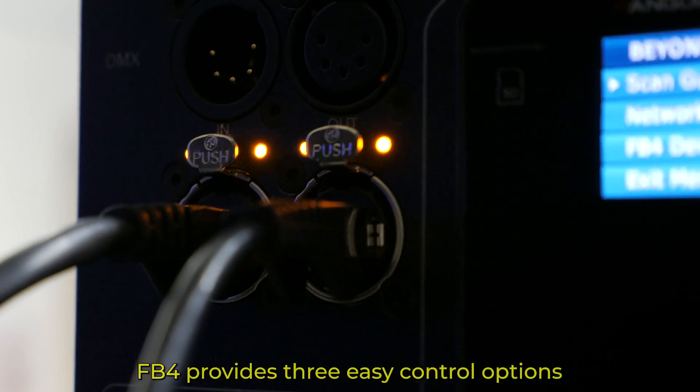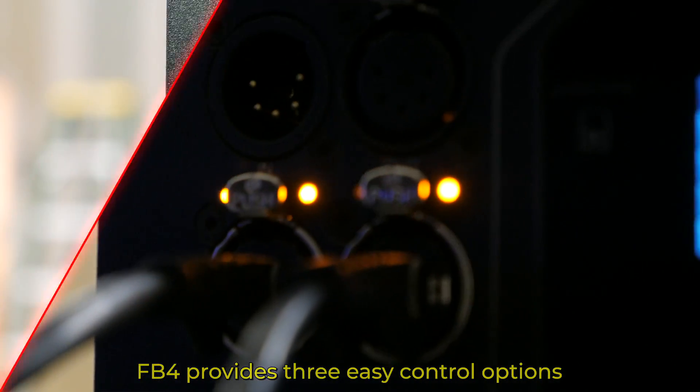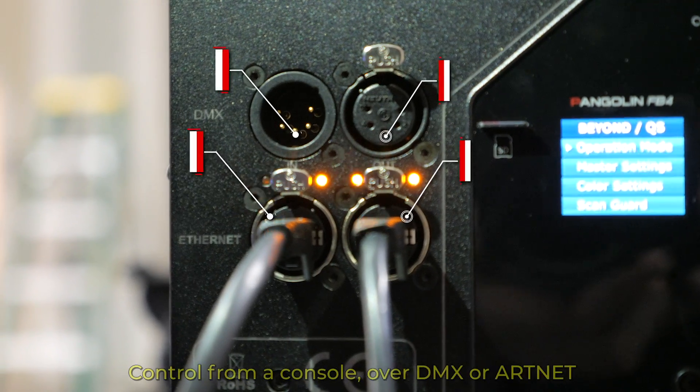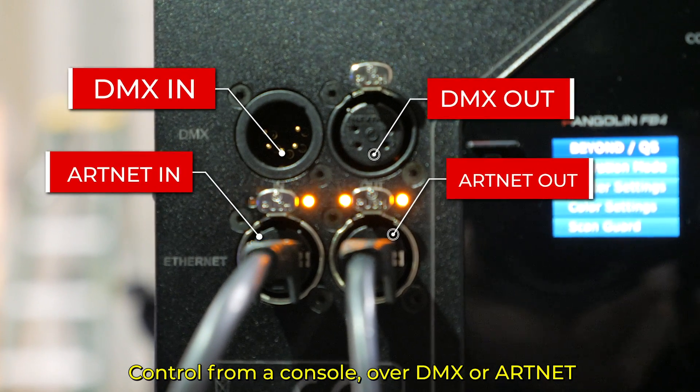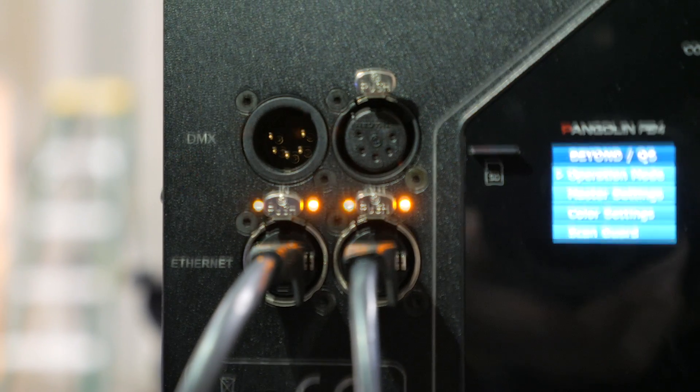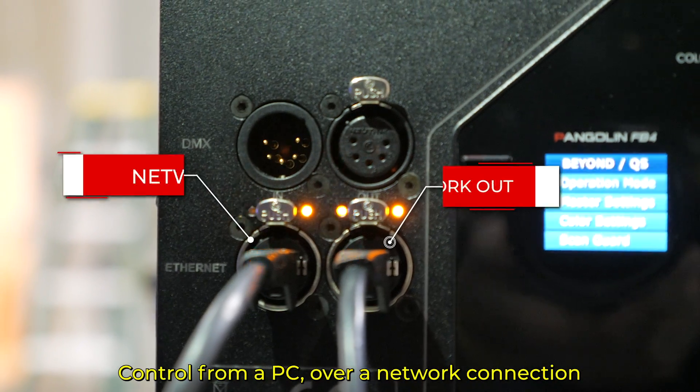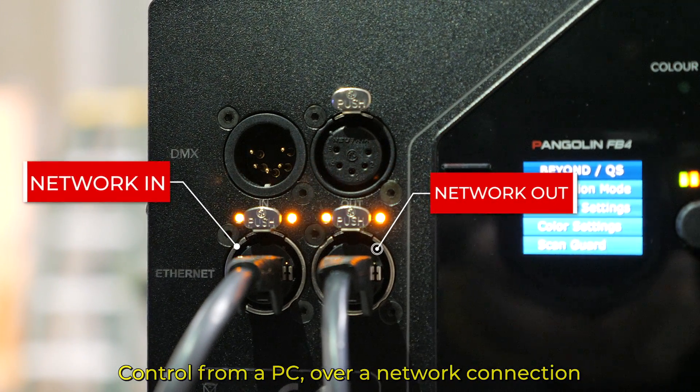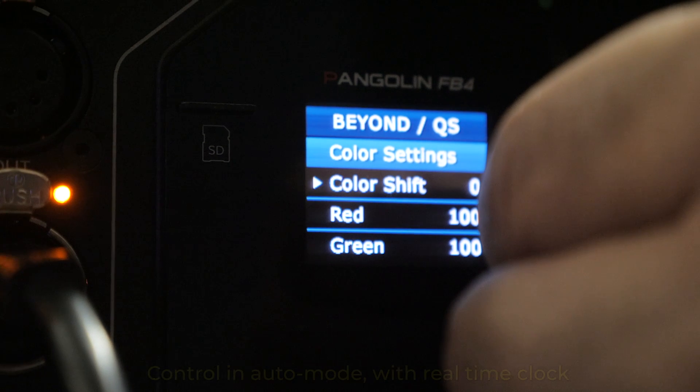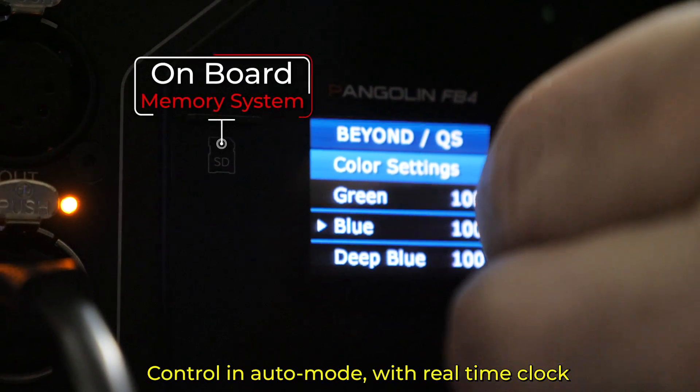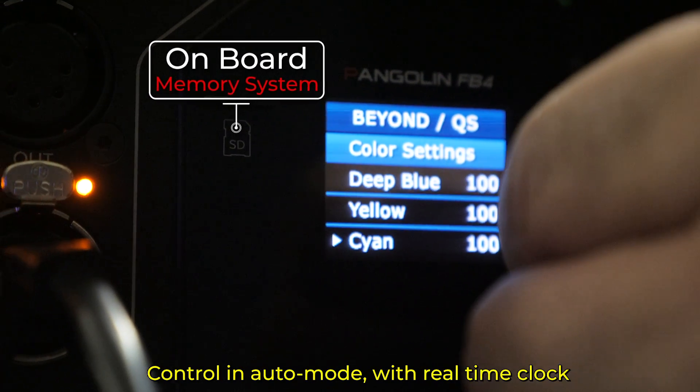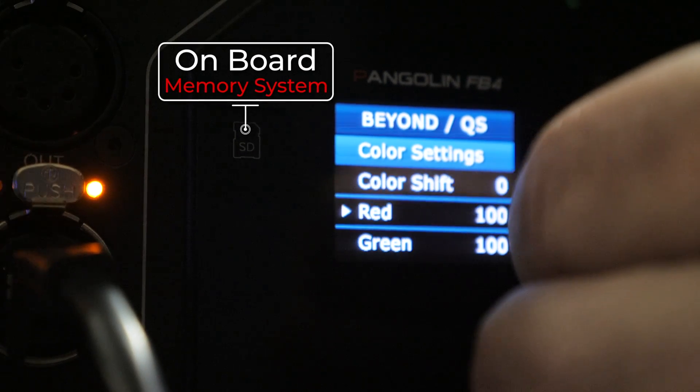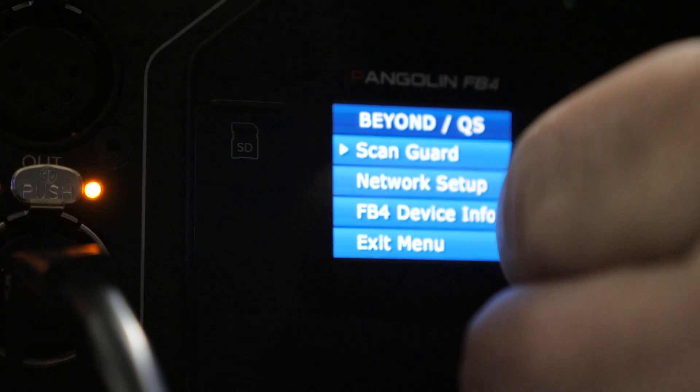FB4 provides you with three easy control options. The first is lighting console mode where you can control the laser directly from your lighting console over DMX or Artnet. The next is streaming mode where you can control the laser from software over a network connection from your laptop. And the third is auto mode where you can create any sort of laser content you want displayed and then schedule FB4 to play that content back automatically at a specified date and time.